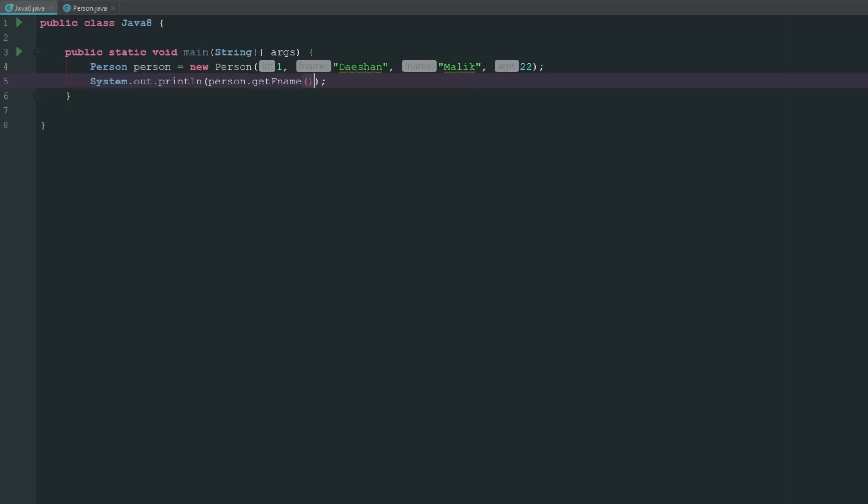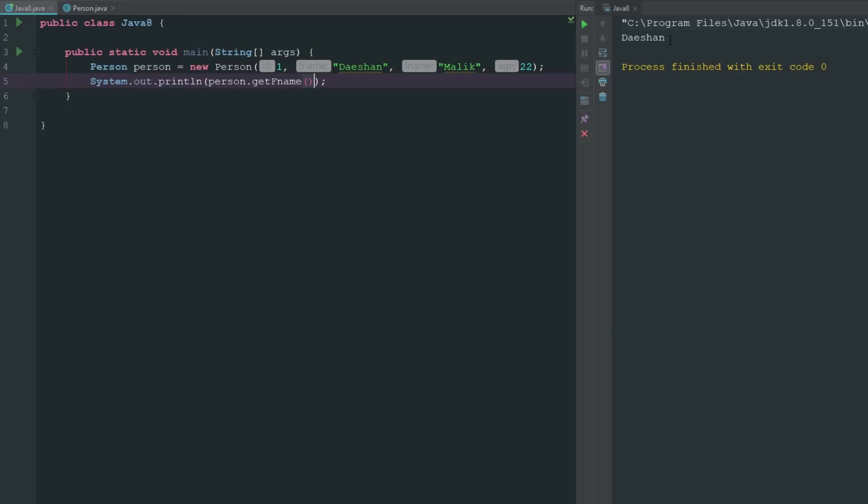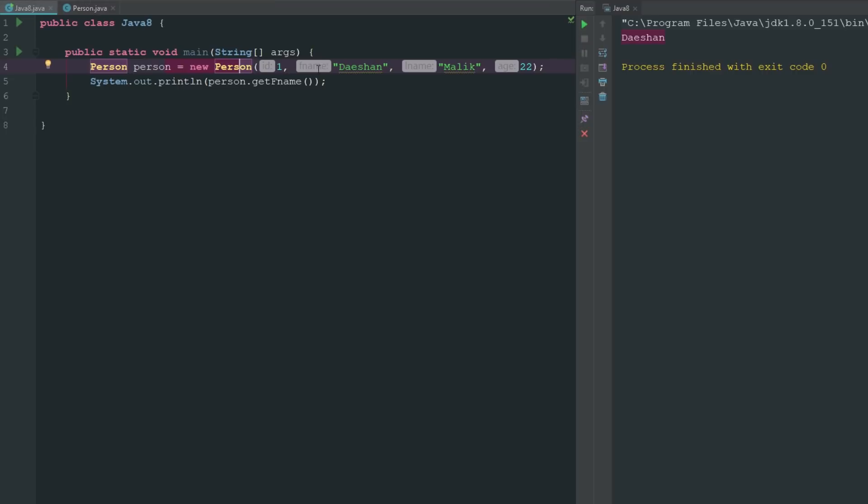We can just go ahead and say person.getfname. Now if we go ahead and run this here, you can see there that now we're able to get access to our person here, similar to how we did it before with the constructor, but just slightly different.